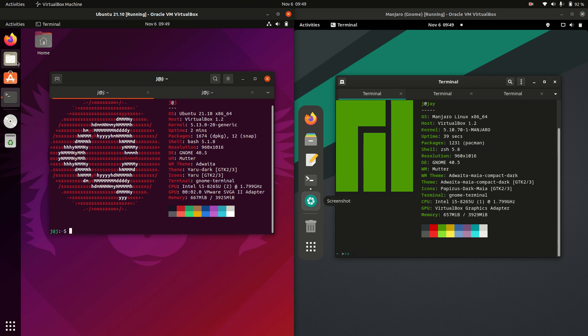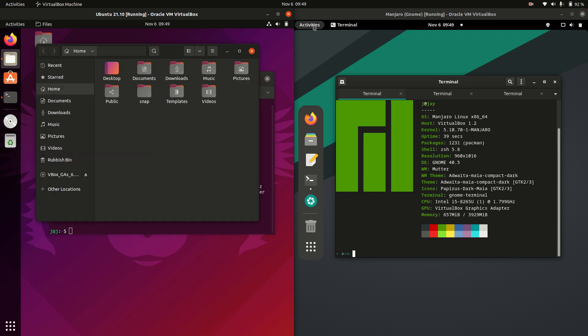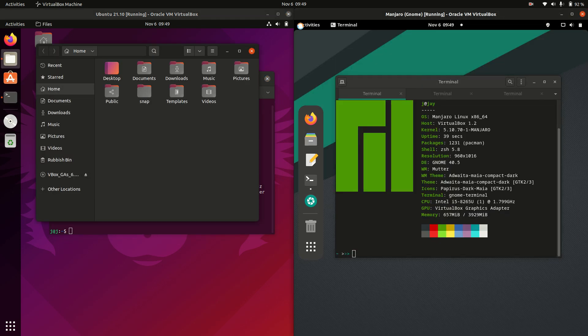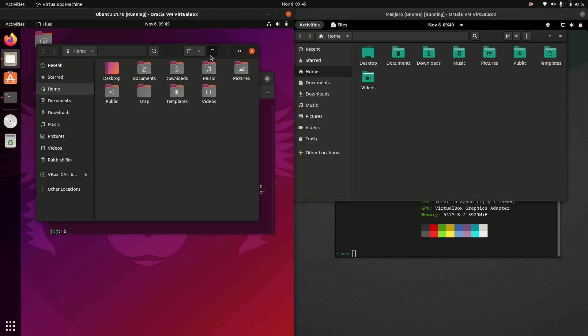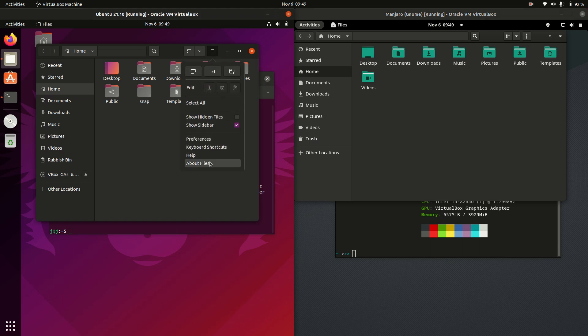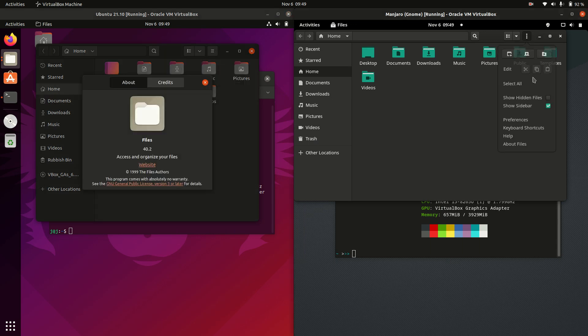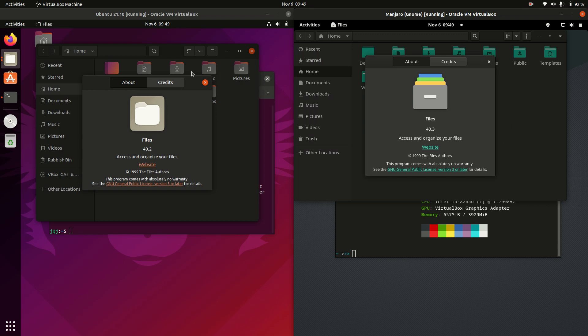The file managers — I would expect these to be exactly the same — something called Files for the file manager. About Files, otherwise known as Nautilus, GNOME. The version is pretty similar.